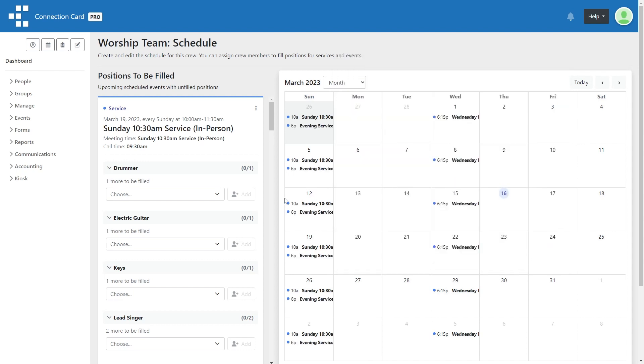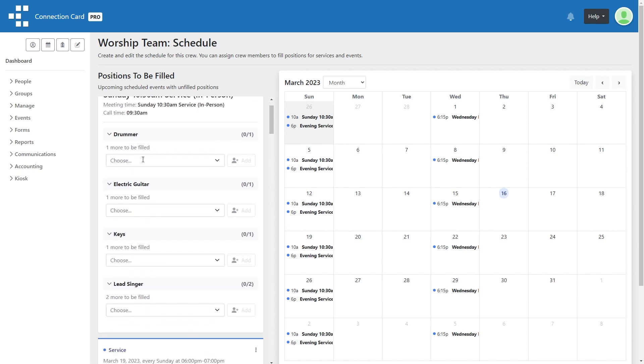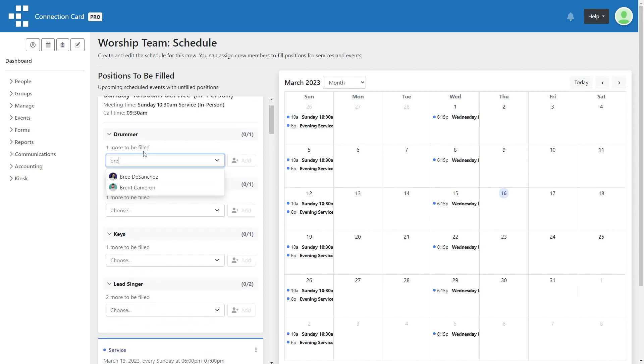All upcoming events will be visible on the left side of the page. If there are spots to be filled, you can easily select or type the name of the individual you'd like to schedule to fill that spot and click add.